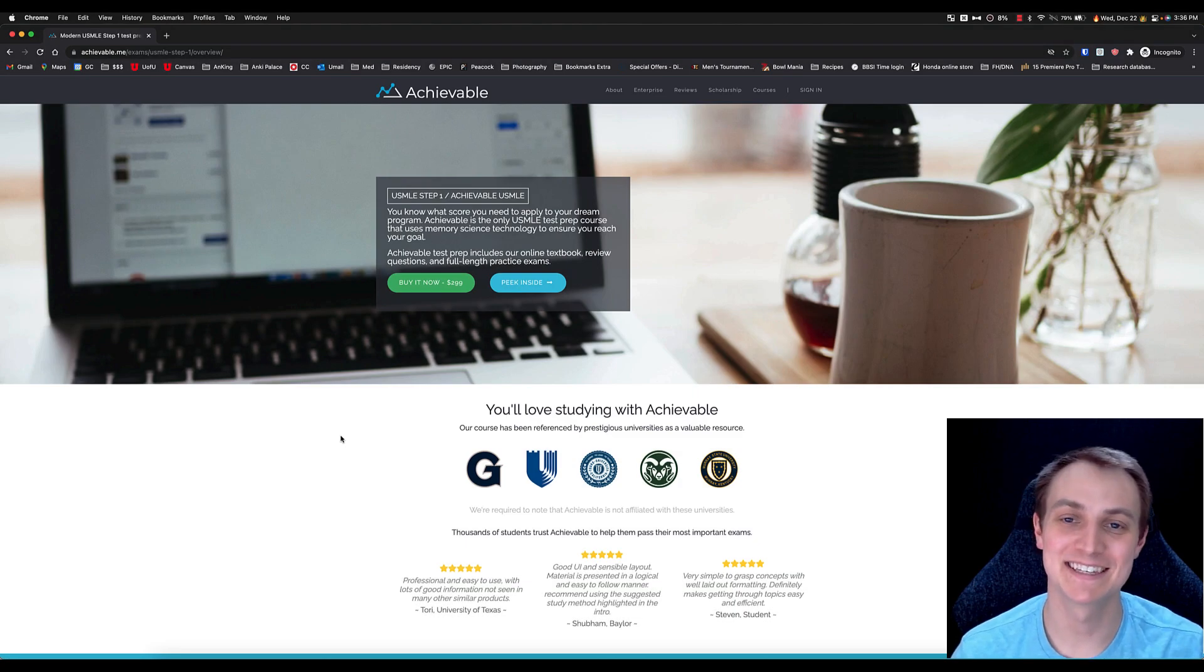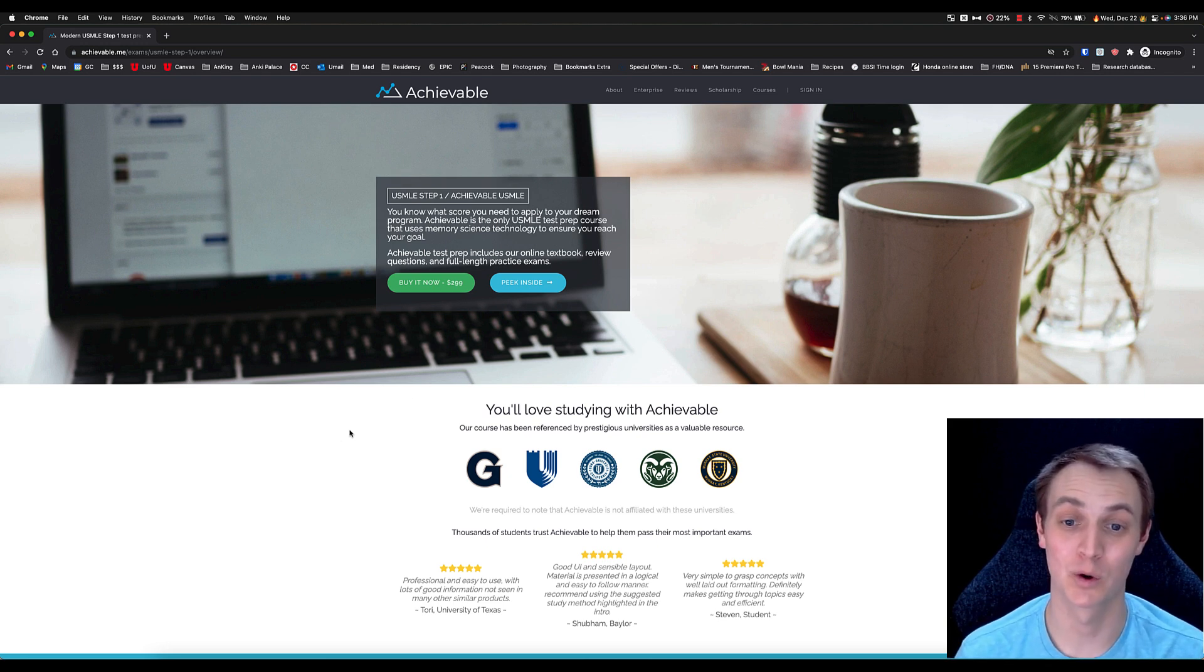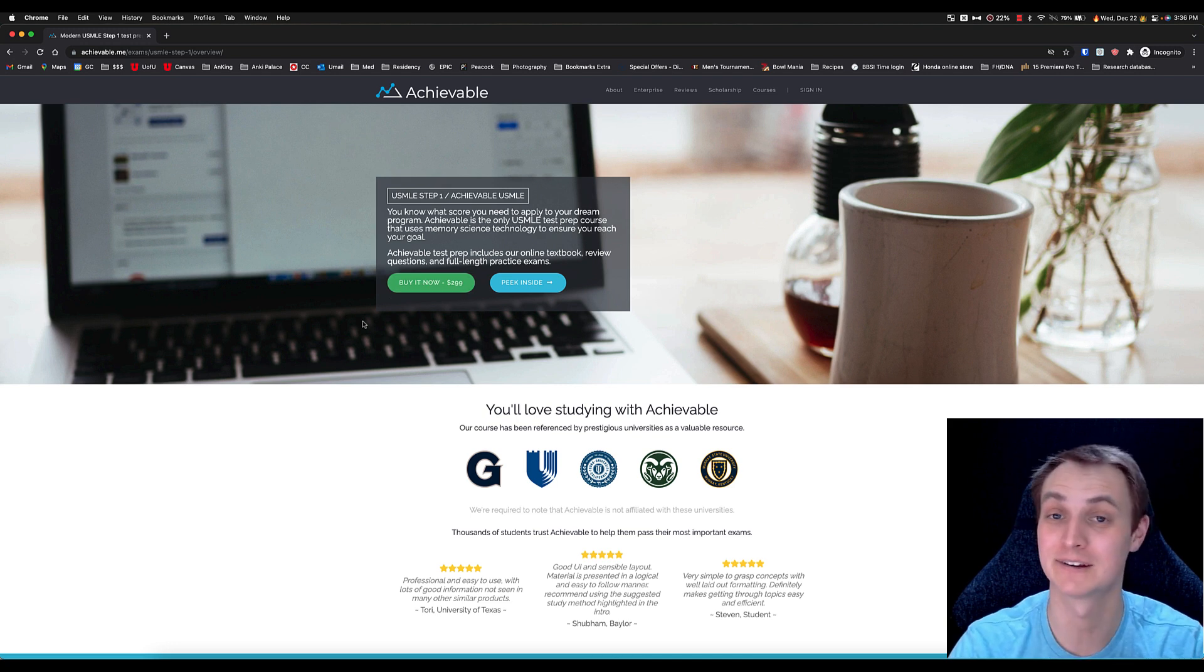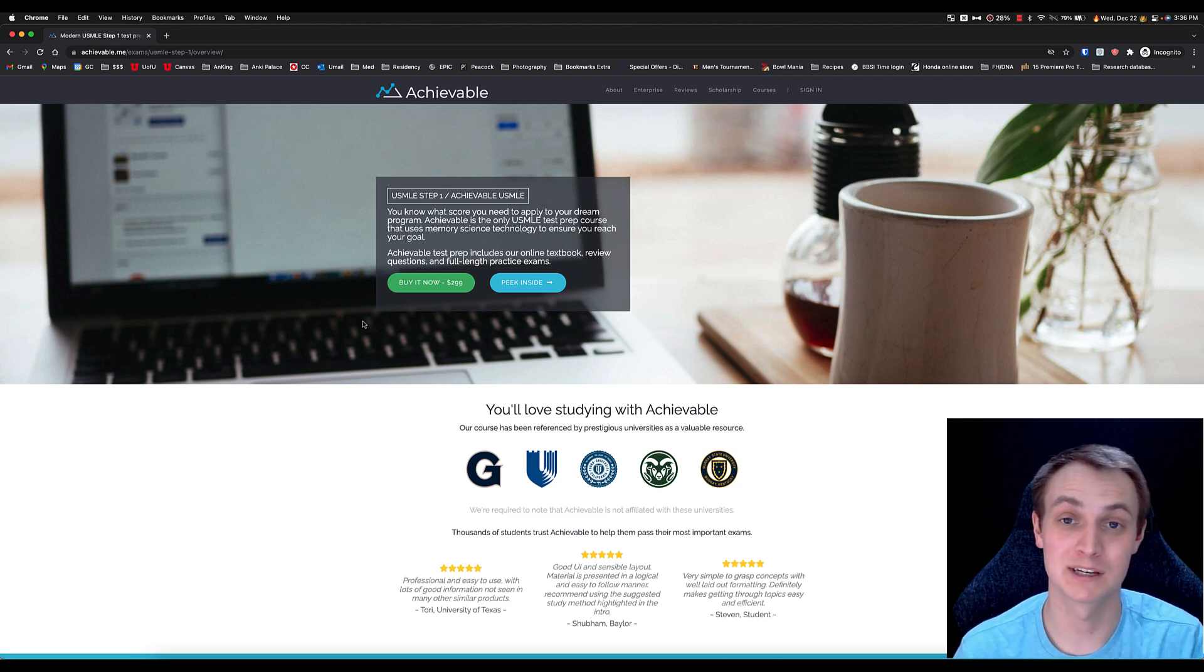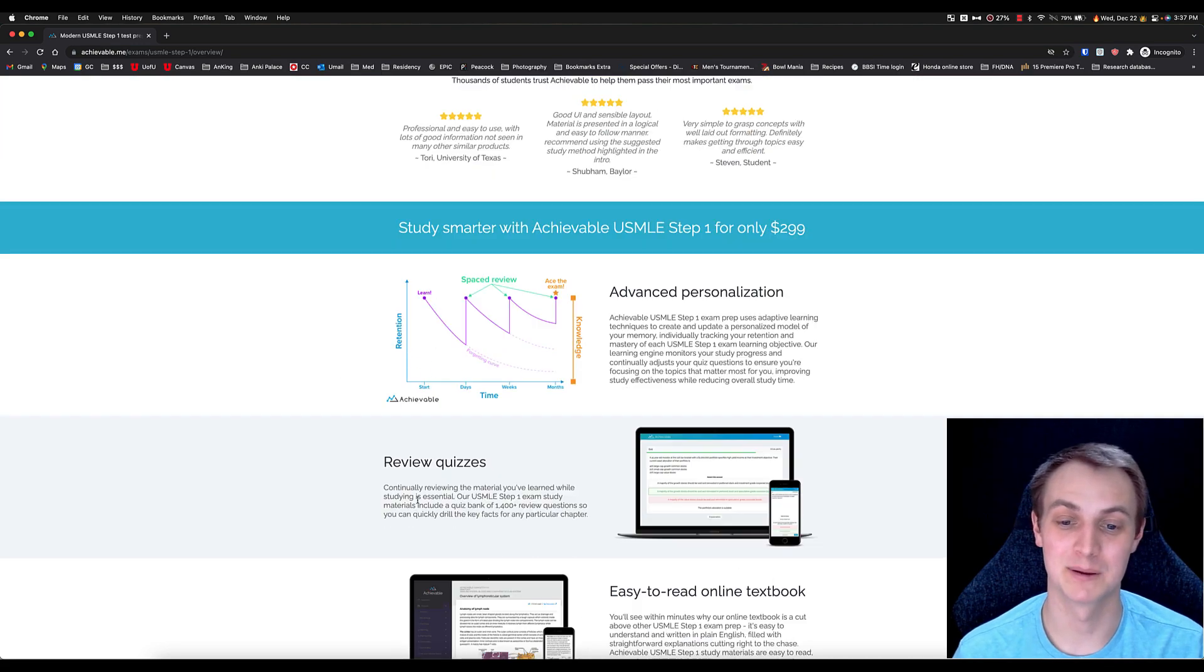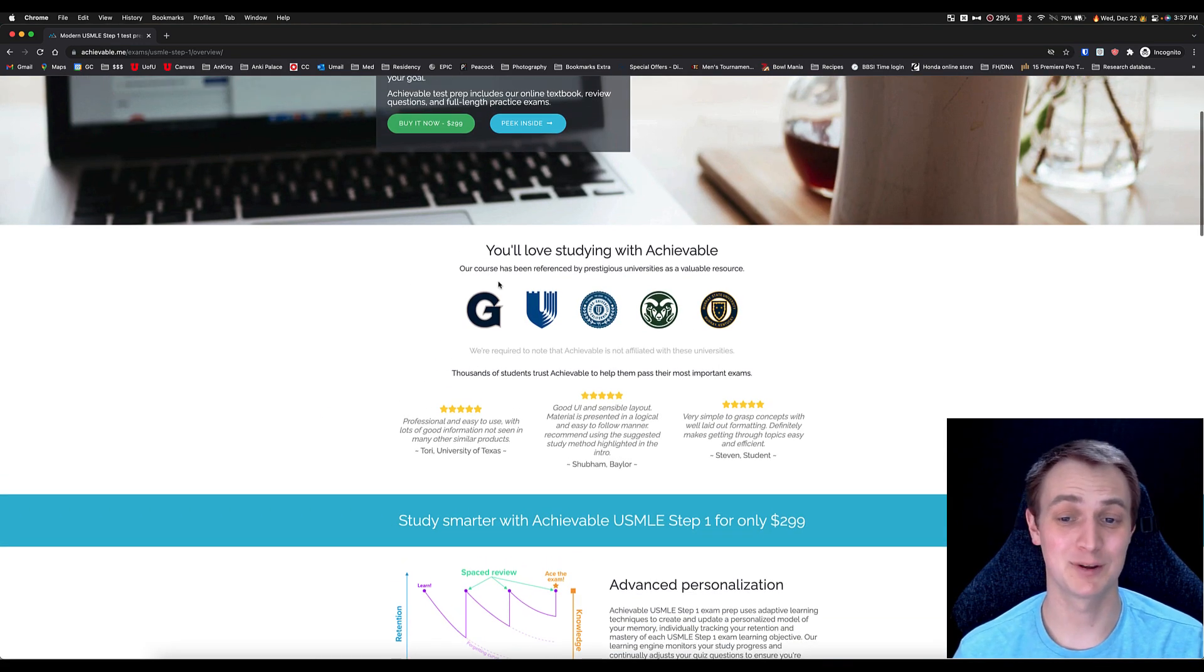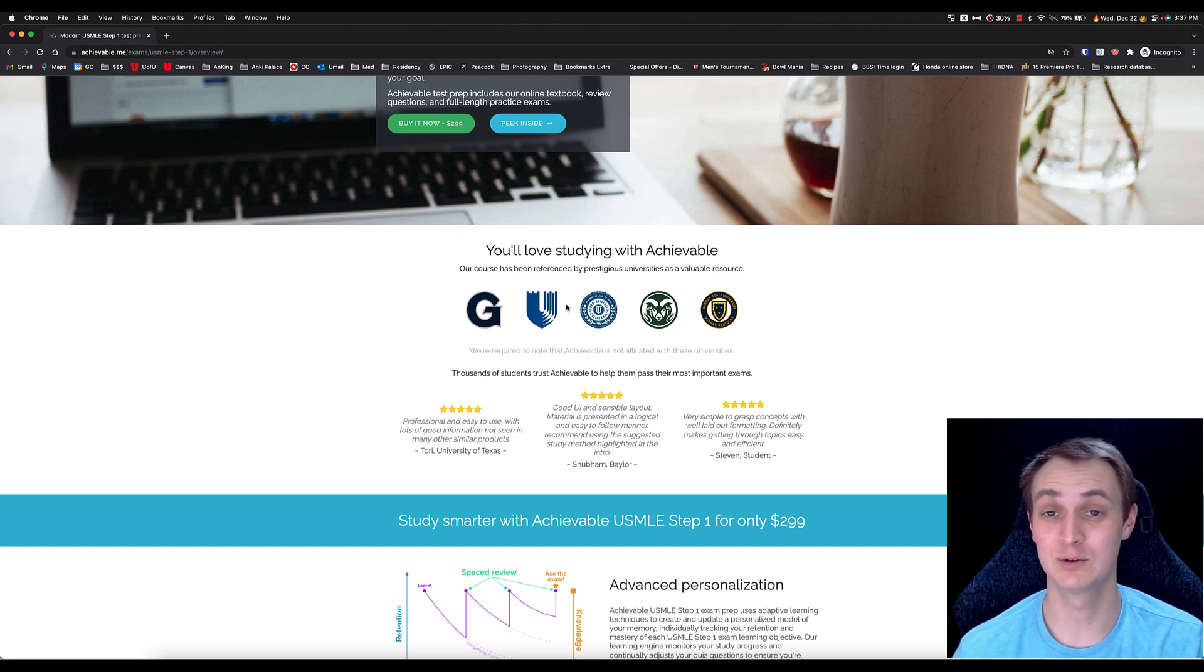Last but certainly not least, this is the landing page if you want to go and check it out a little bit more. Learn a little bit more about the course. You can see it's very affordable here, especially considering that this contains all of the material you theoretically need for Step 1, along with the spaced repetition method. There's also some really cool stuff on here that just talks a little bit about essentially how they've set it up.